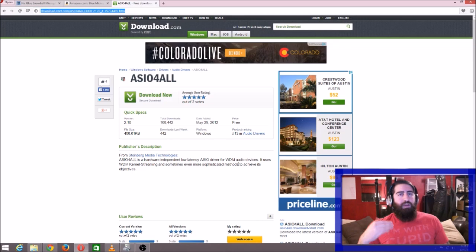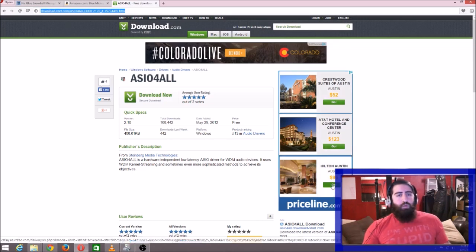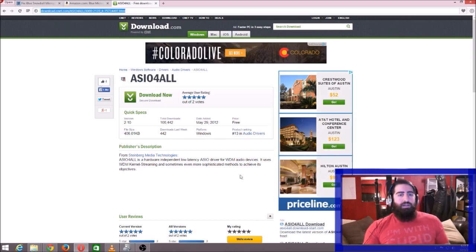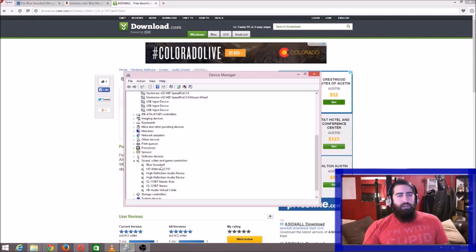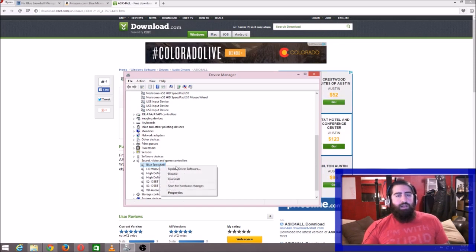So what you're going to do is download this—it's going to be an executable. You run it, install it to wherever it wants to. Once it installs, go into your Device Manager, click on your broken microphone—it'll have the exclamation point next to it—right-click and say 'Uninstall.'